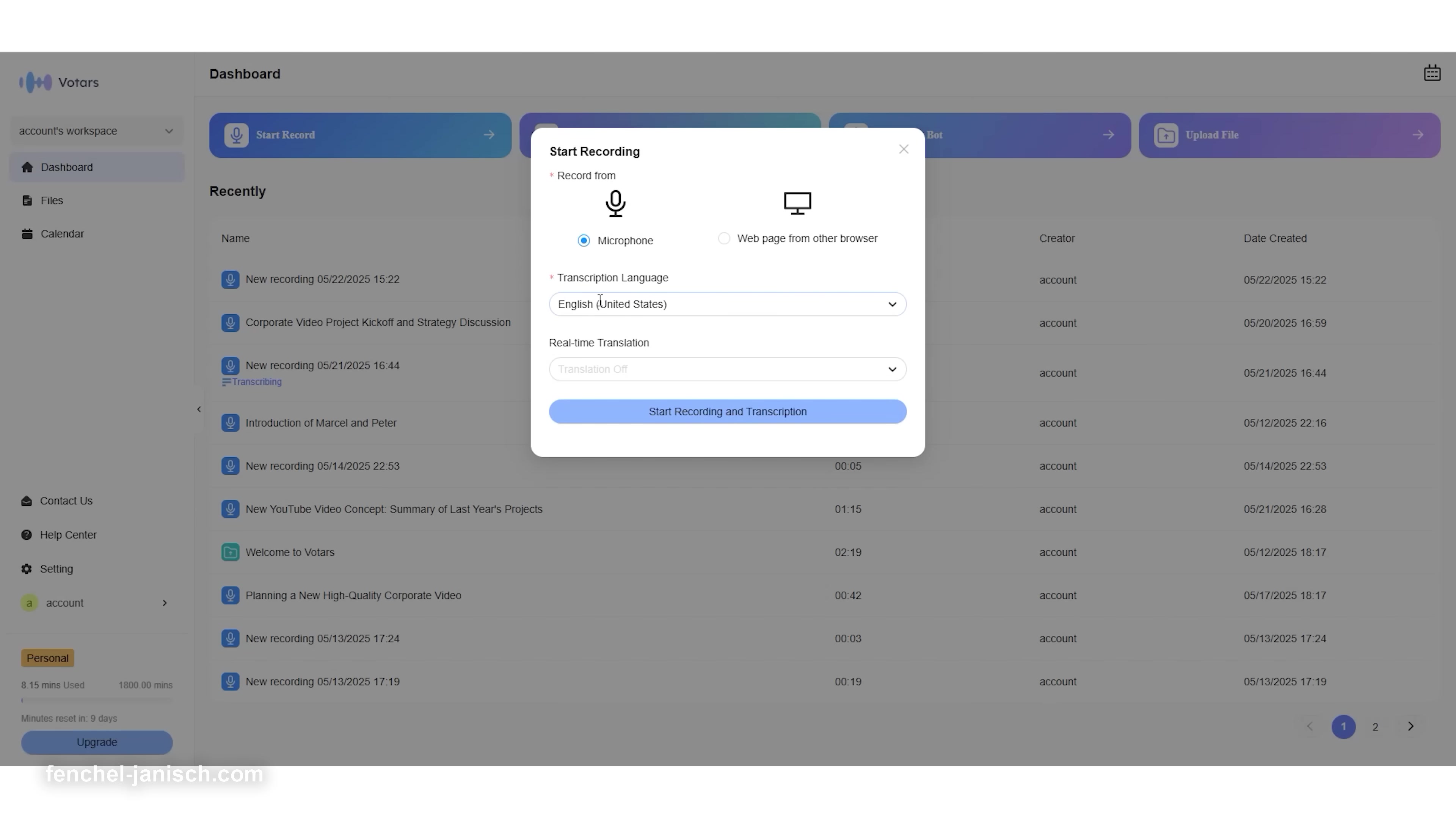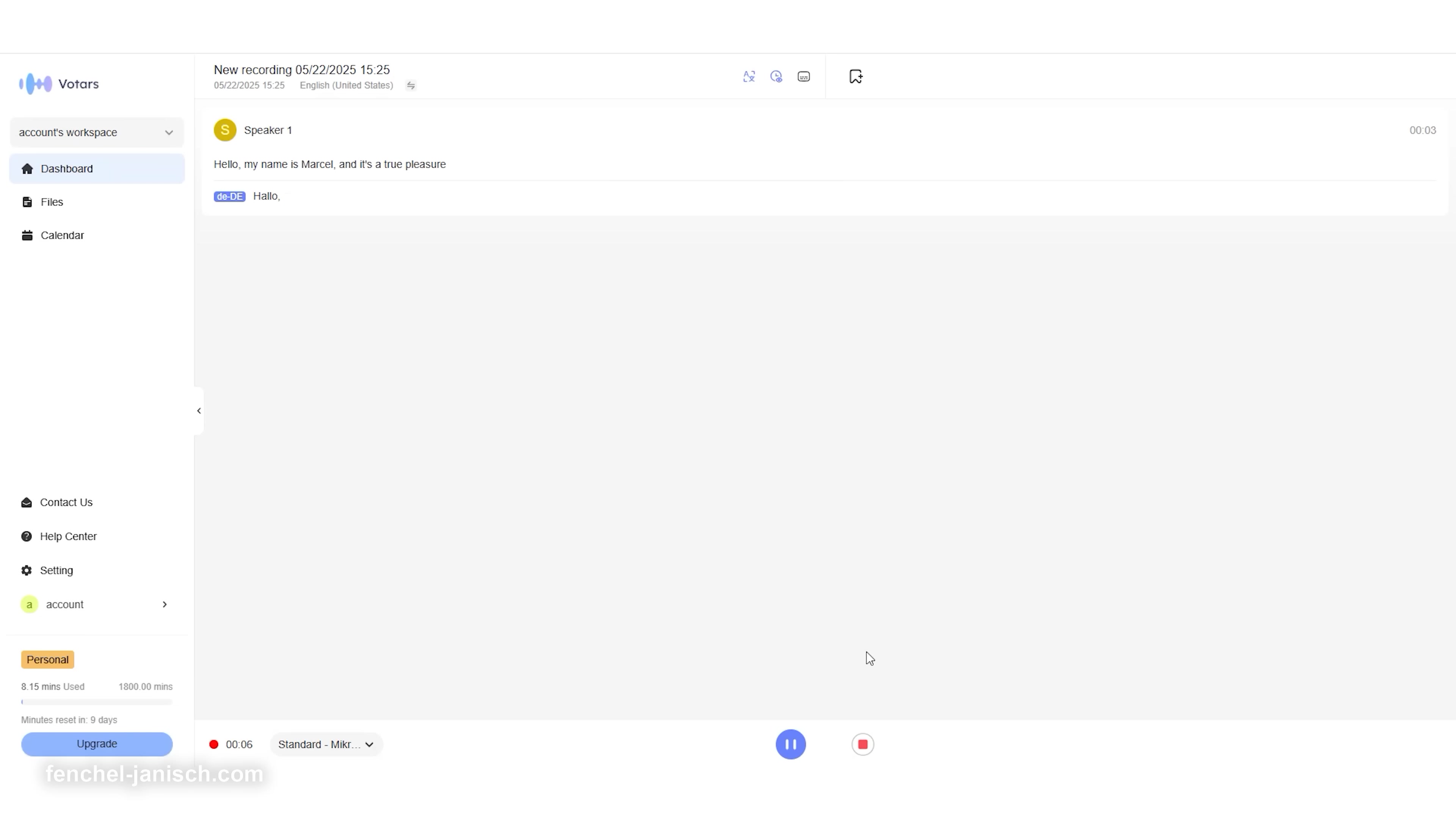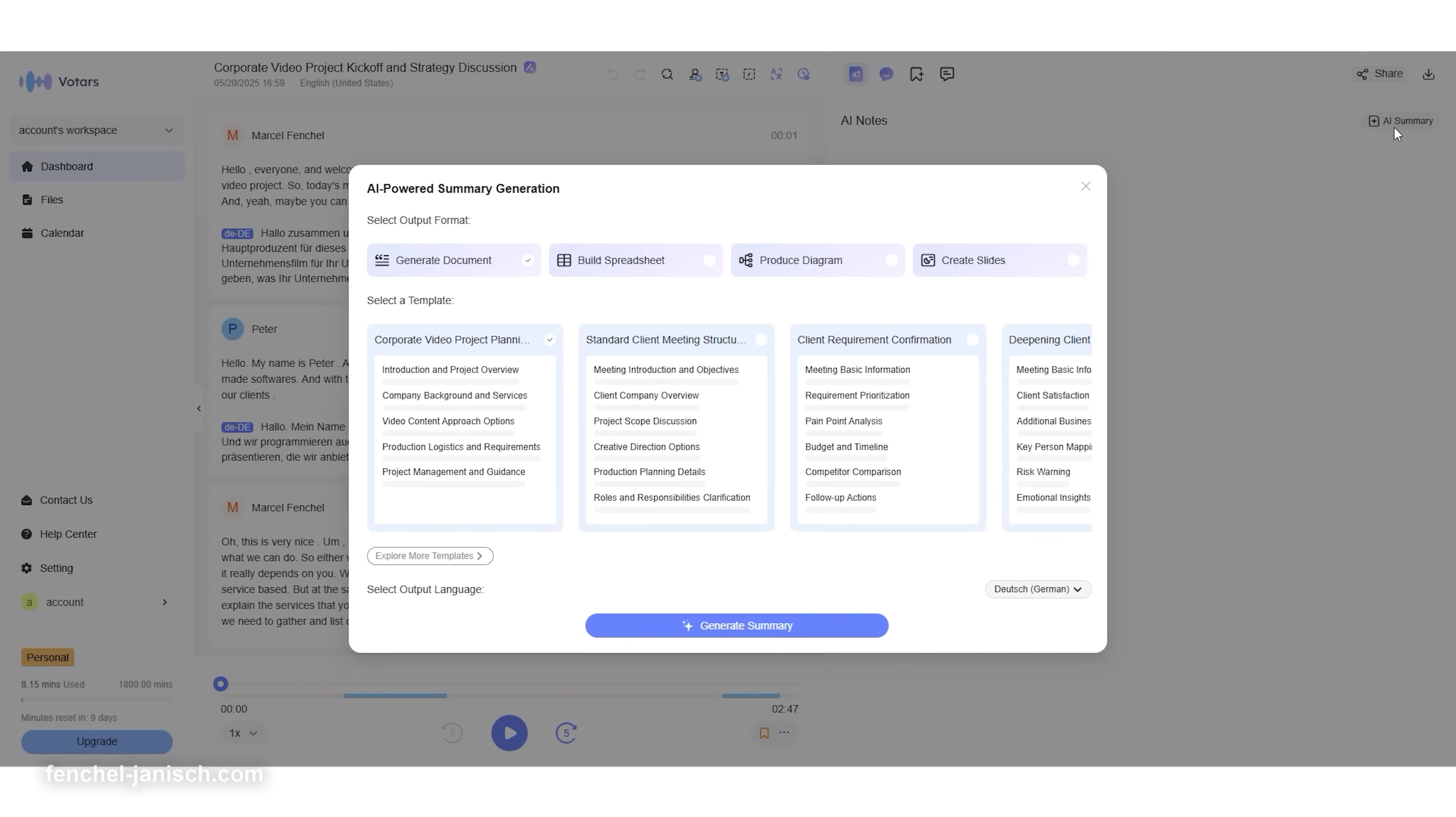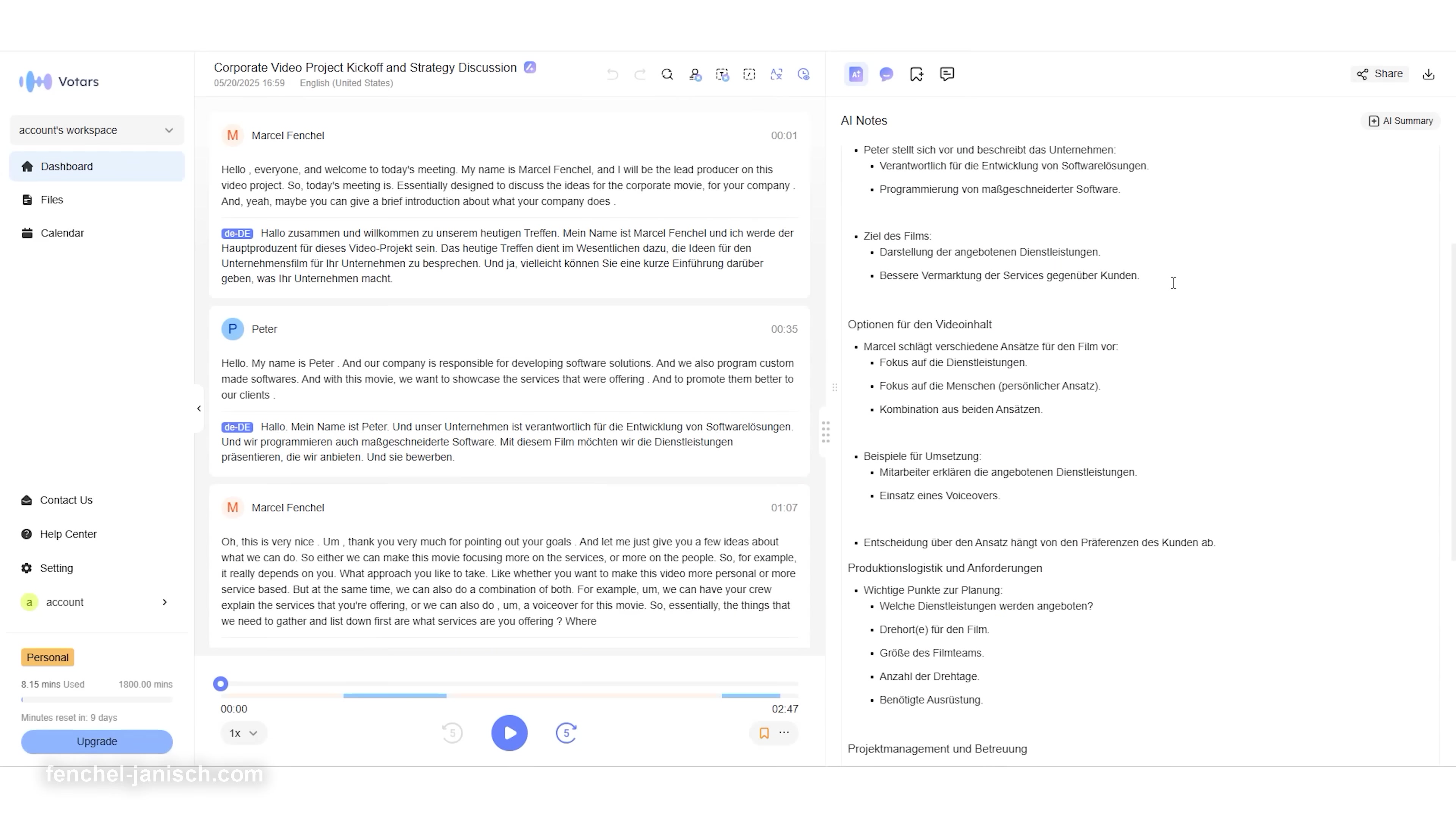Votars does three big things right out of the box: real-time transcription in over 74 languages, instant AI translation between speakers, and automatic summaries of entire meetings or interviews. But that's just the beginning.